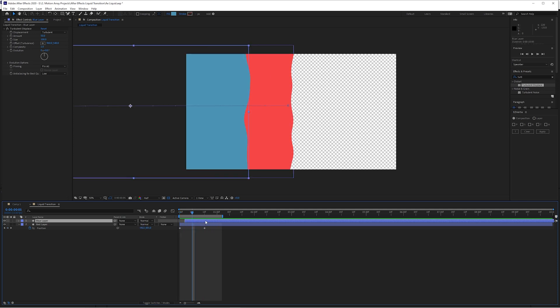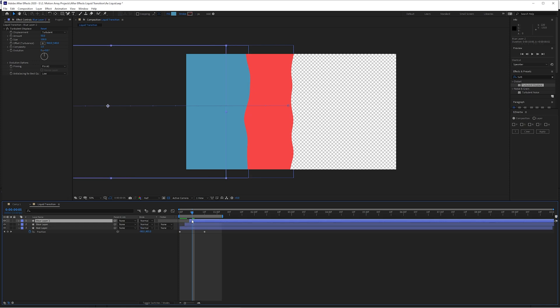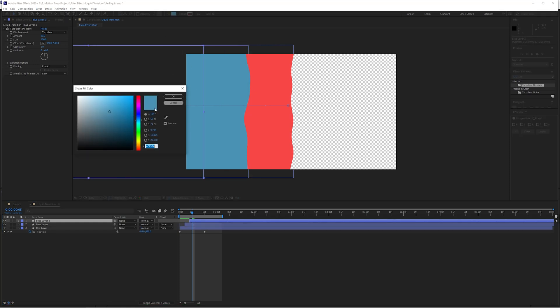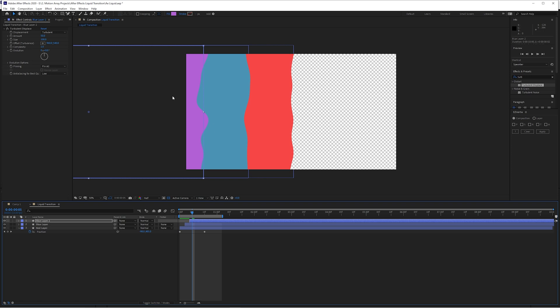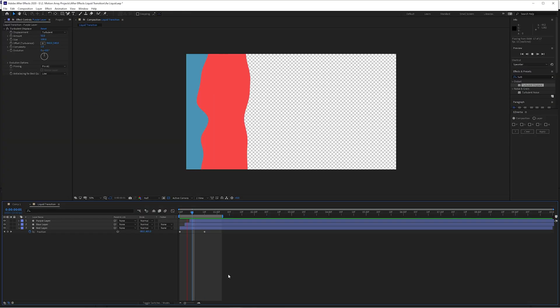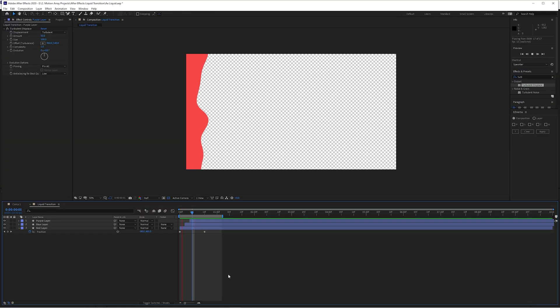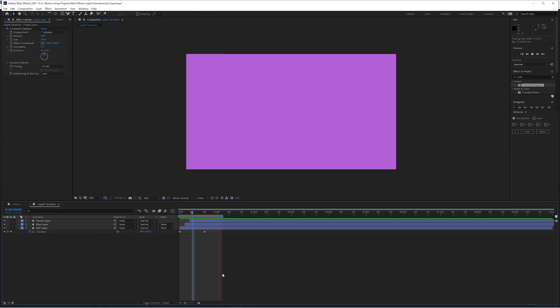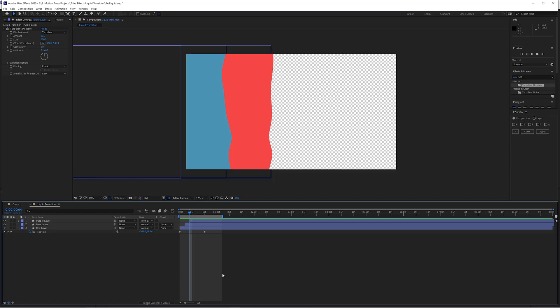Now what we have is we're starting to get this effect. Let's do it one more time here. Ctrl or command D, move it over two frames. Change this to the color that you'd like. I'm going to make mine sort of a deep purple. And I'm going to rename this to be purple layer. And with that, this is our effect so far. It's not perfect, but it's actually pretty great for only a minute or two of work.